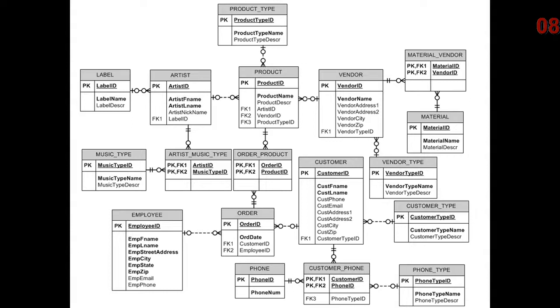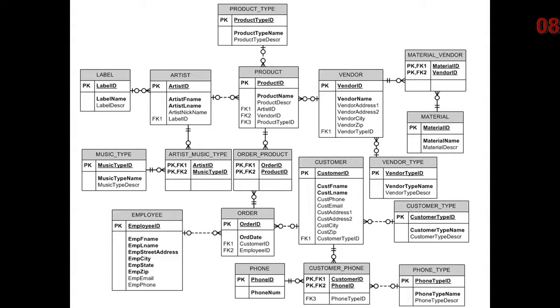And then vendor having a relationship with material through the material_vendor table. I'm going to argue at this time that product does not have a relationship to vendor. It has a relationship with material_vendor. And that is because we want to track which material from which vendor was used by a particular product to be created.